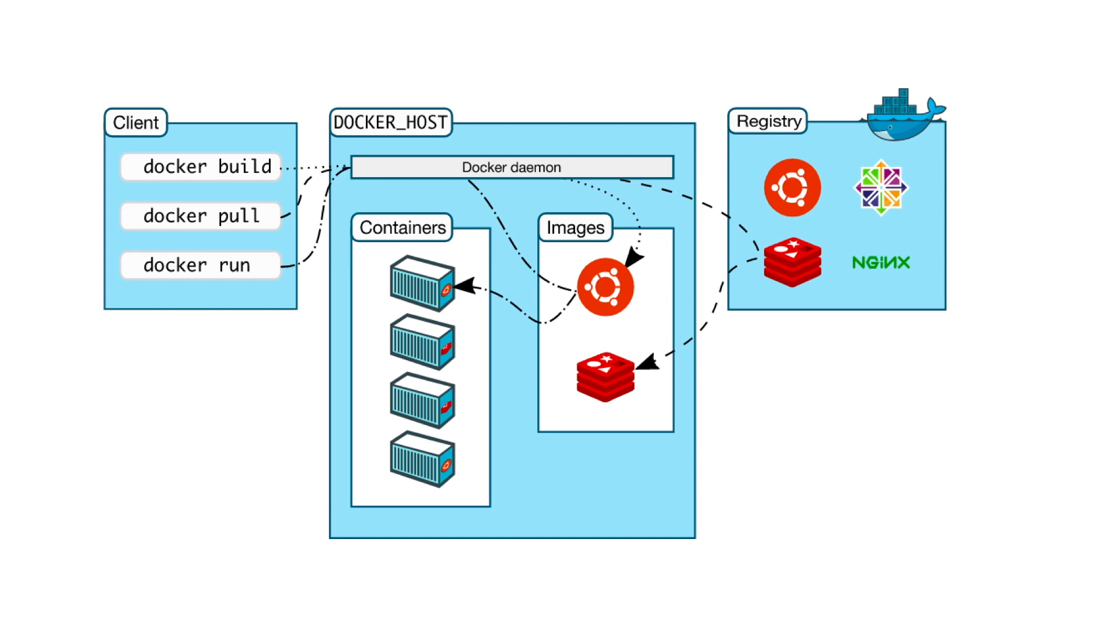Docker client is the primary way many Docker users interact with Docker. When you use commands such as docker run, the client sends these commands to Docker daemon, which carries them out.